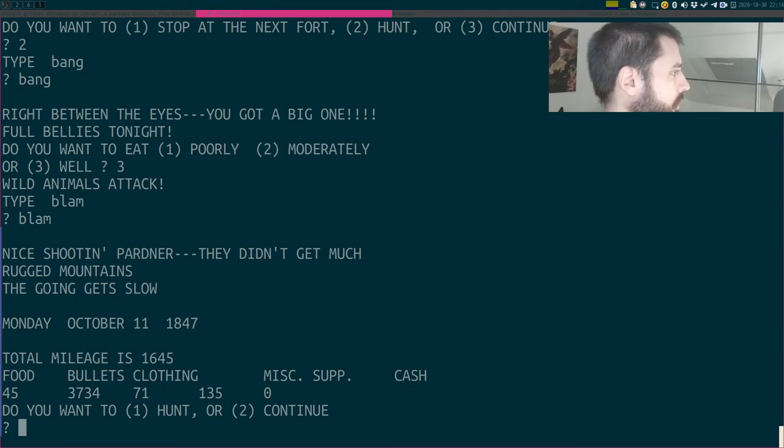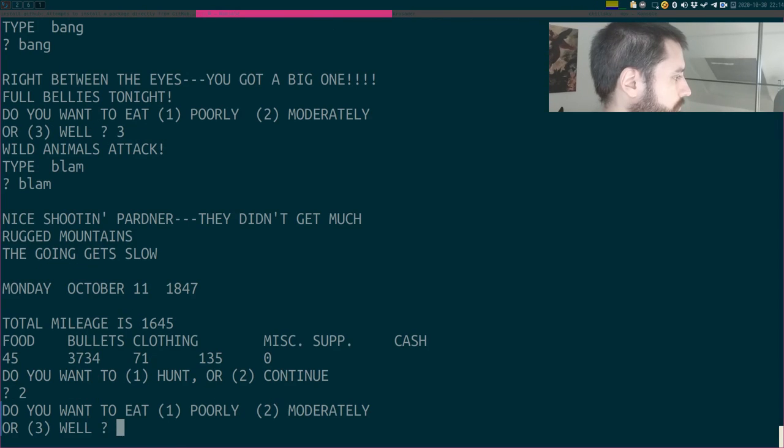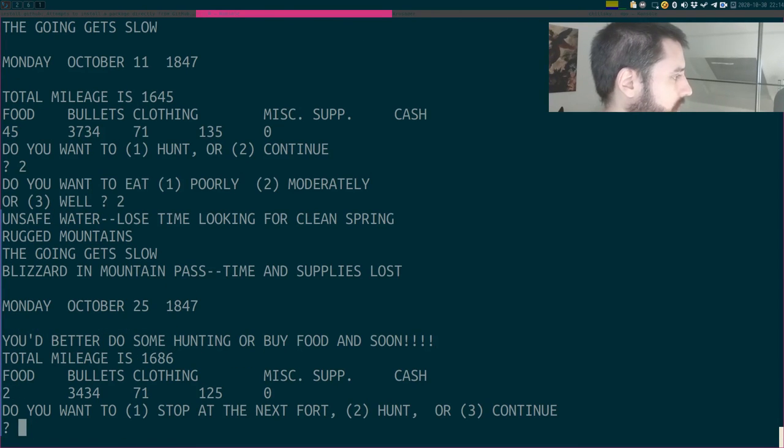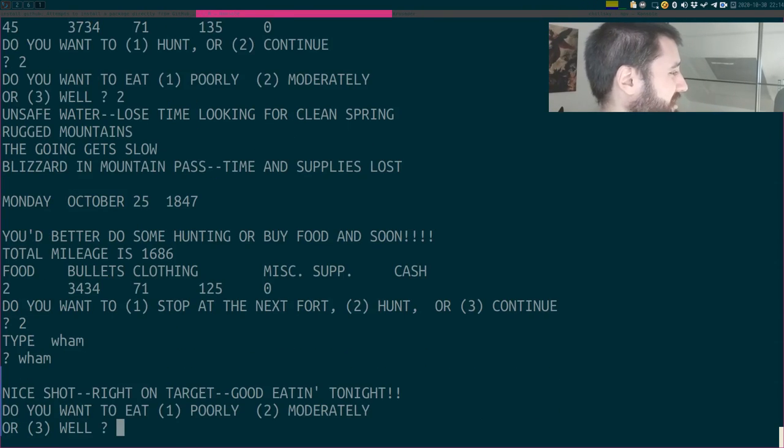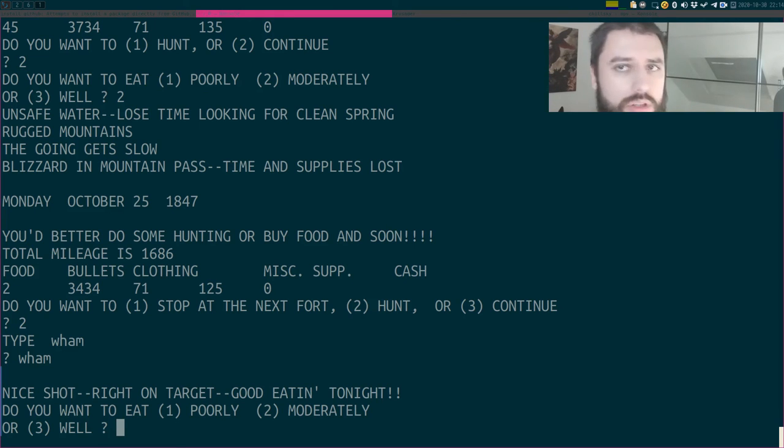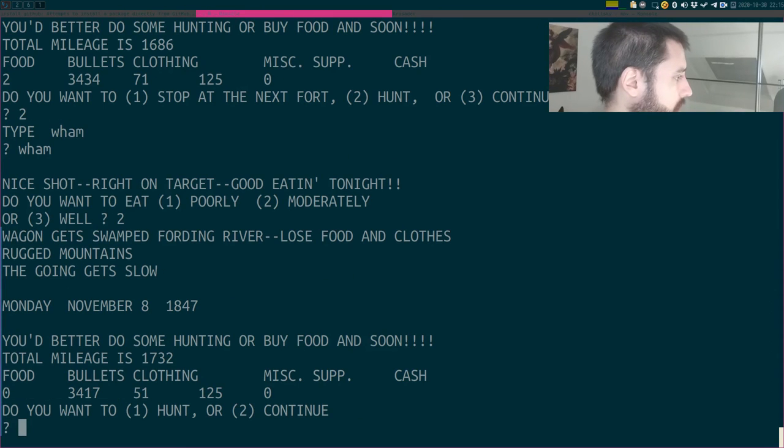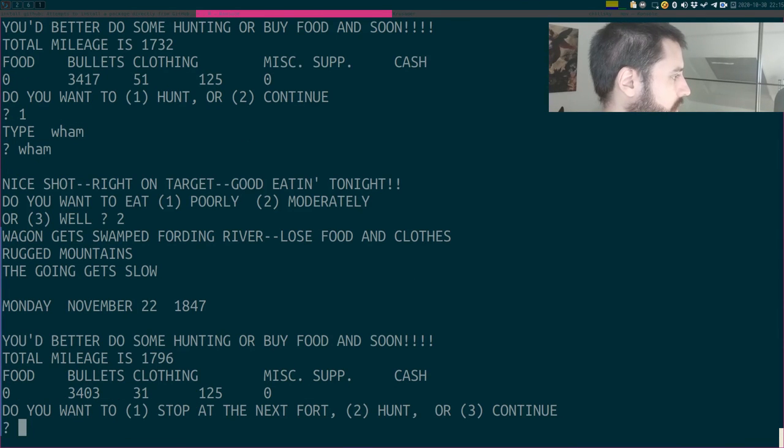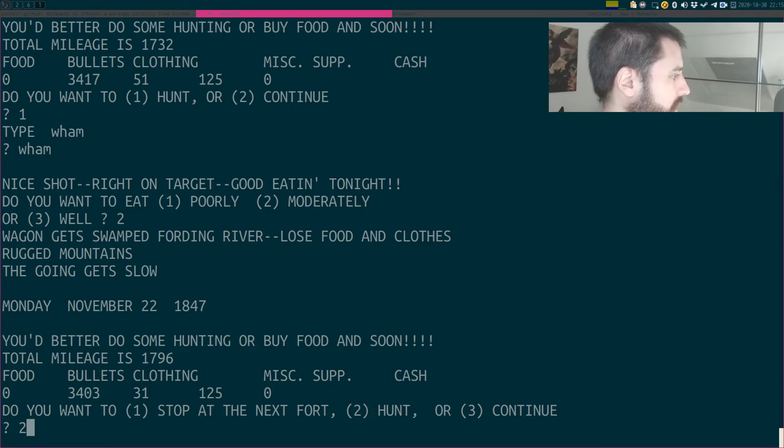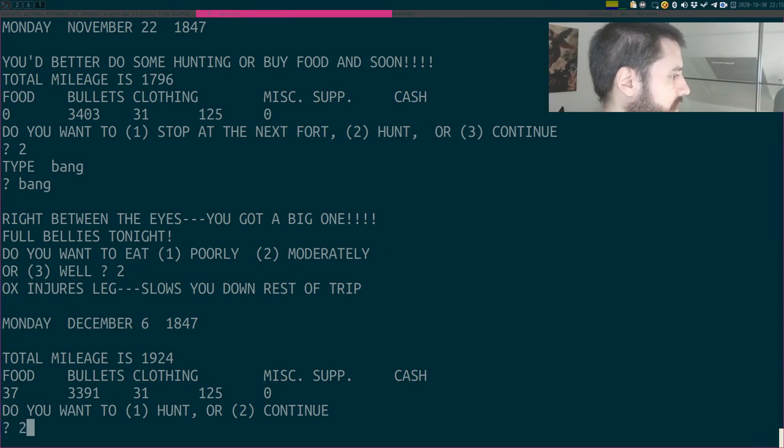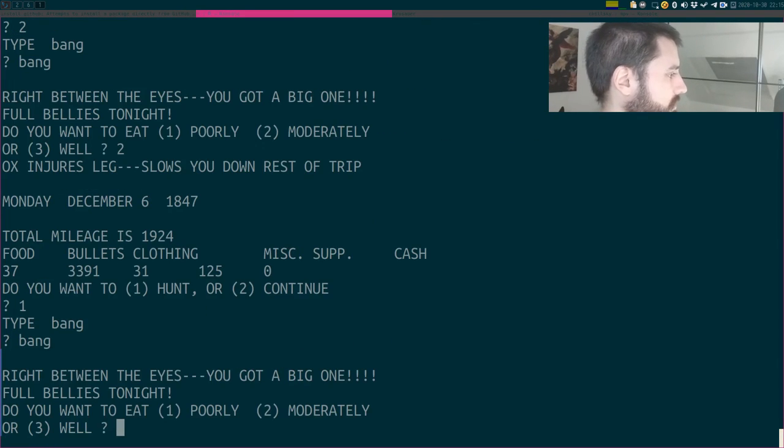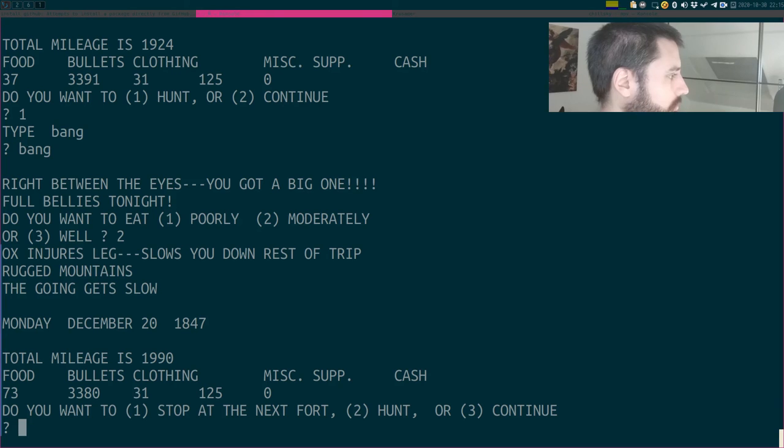Blam! Nice shooting, partner! So nice. Do you want to hunt? I'll go with continuing. And I'll eat moderately. Do you want to stop at the next fort? Nope, I'm gonna hunt. Oh, shit! I was super slow. I'll take it. Moderately. Do you want to hunt? I want to hunt. I want to do some hunting. Nice shots, and I want to eat moderately. Shit, I don't have any food. Hunt again. Dang! So, let's go with moderately. And let's hunt again. Because I was a bit... Yes, moderately. Do you want to stop at the next... Hey, I'm there! Total mileage? I'll just continue. I'll go with well.